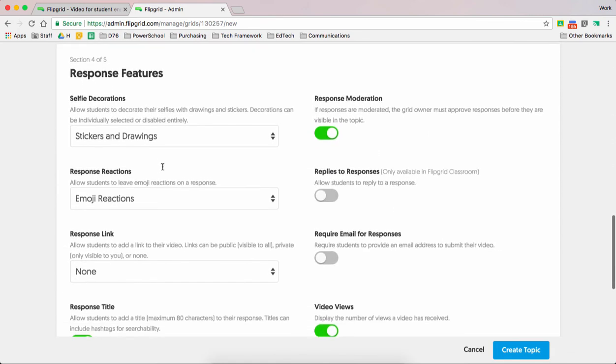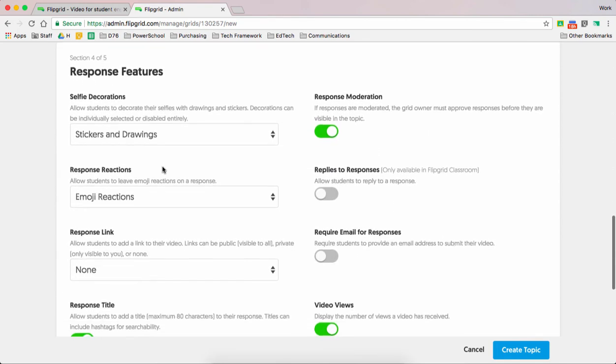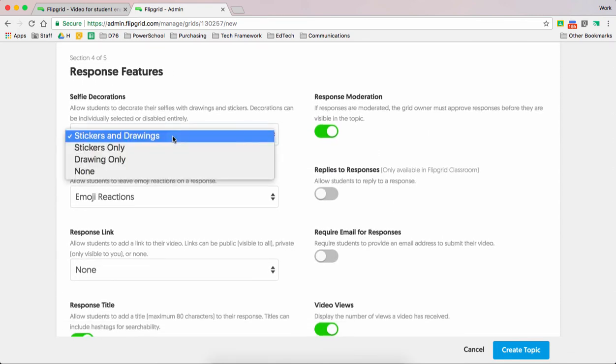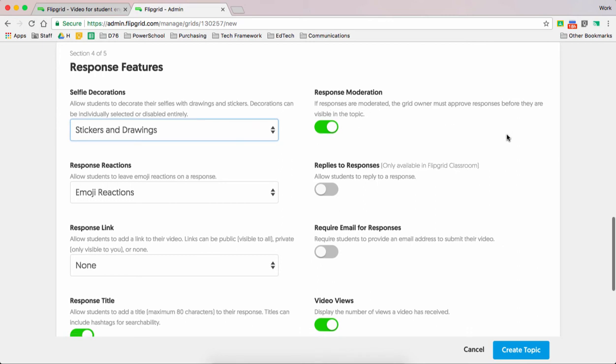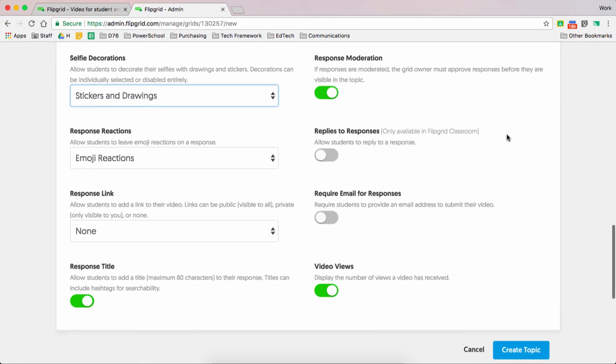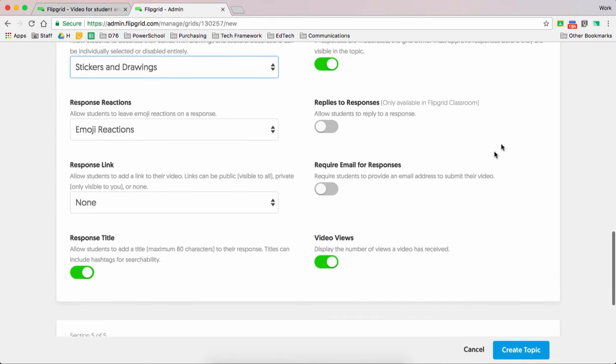Just a few more things to share before I kind of model it. Here you can add selfie decorations. That's fun. Kids like that stuff. Response and moderation, I think it's a smart play to have because it will say that you can moderate, proving the responses that are happening before they happen. It's a good classroom management tool there.